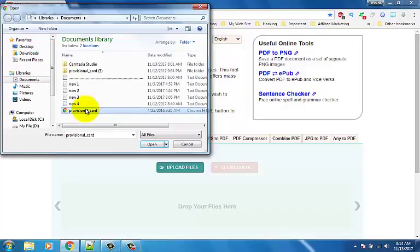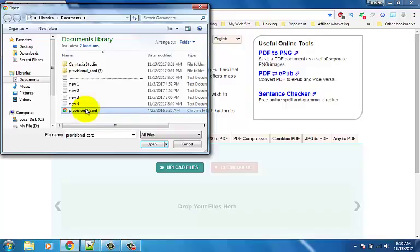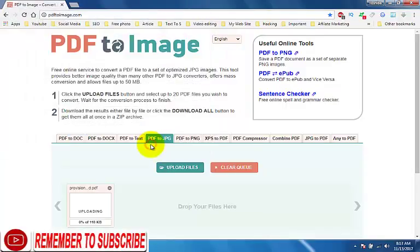I want to convert this file. Select file and click open button. Now it's uploading and converting.